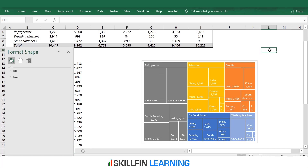A tree map chart is a very effective way to visualize the data when you have multiple levels of segmentation. It gives you a pictorial representation of how the data is spread across the various segments. Hope you like this video. Thank you.